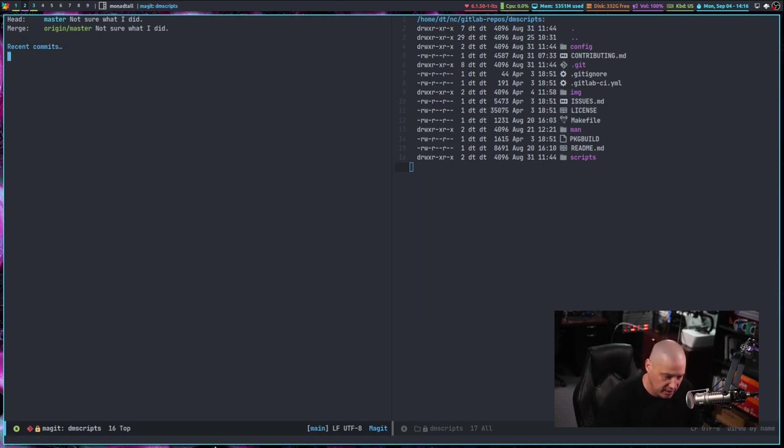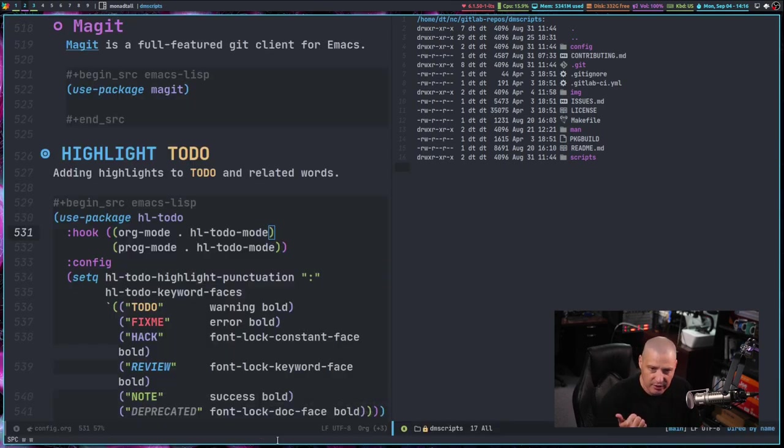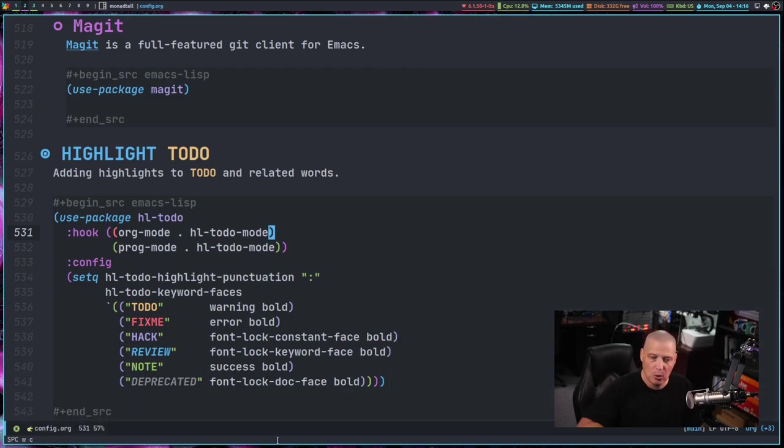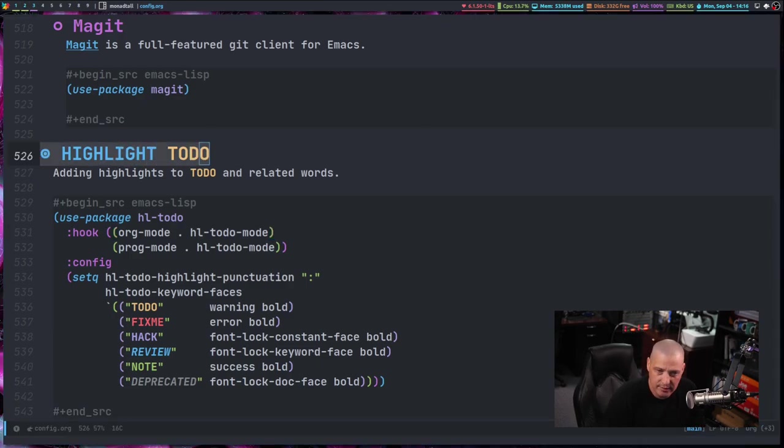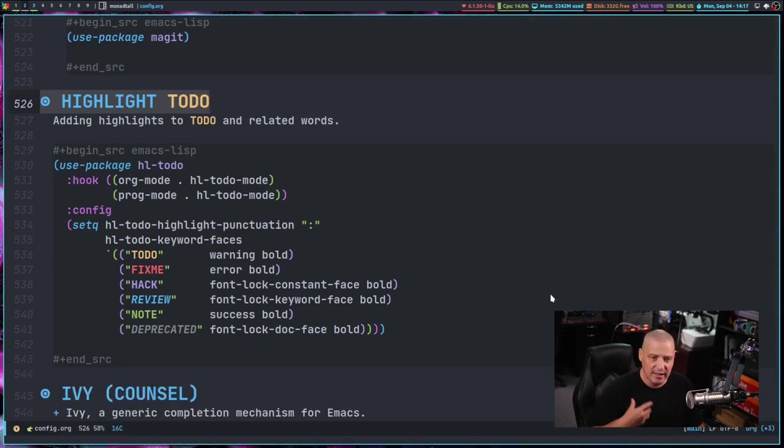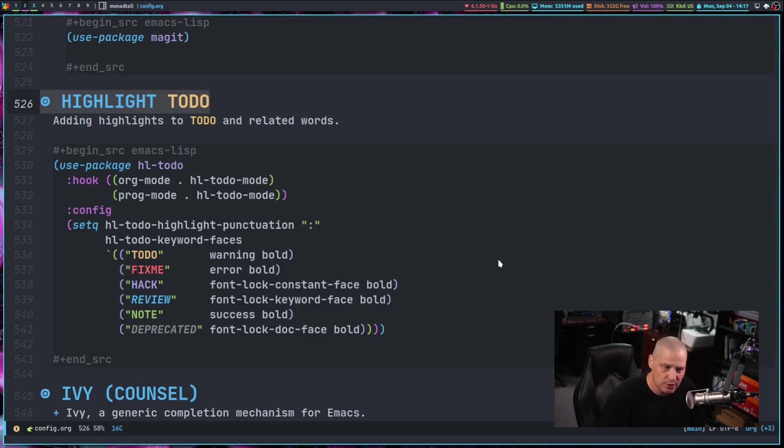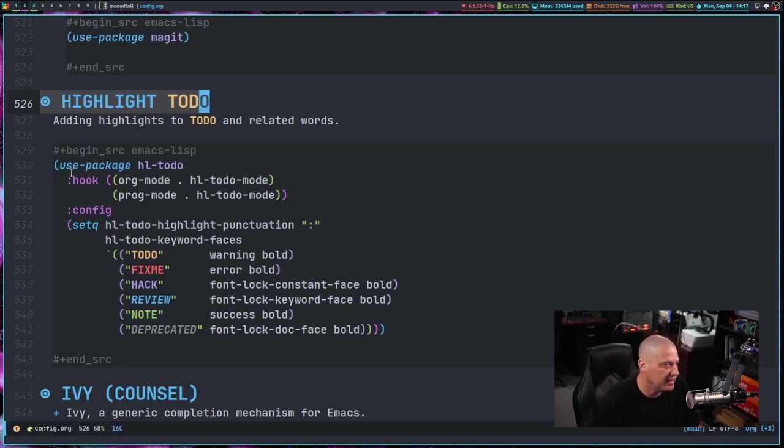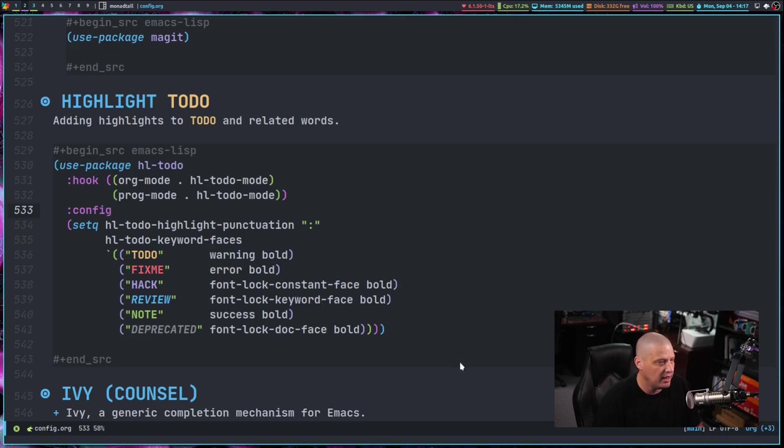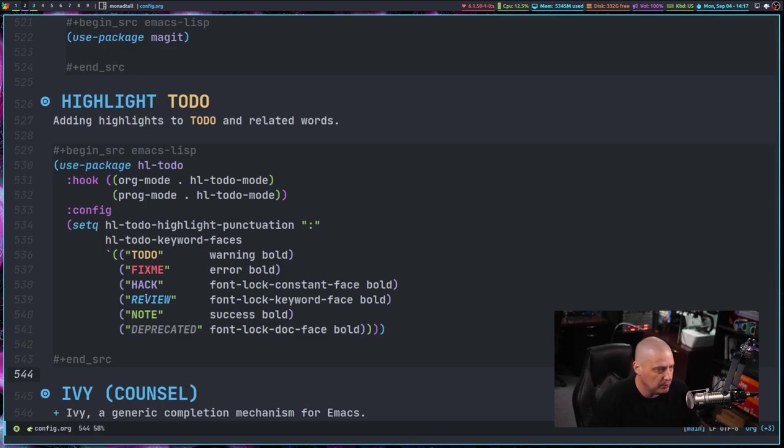So I just successfully pushed that to my GitLab. So let me do space BP for buffer previous space WW to change the cursor to the other split there and then space WC for window close to close the split. And you can see a new program I also added was the highlight to do program. So I really kind of missed some of the to do kind of words being highlighted. This is something that Doom Emacs does out of the box. And I kind of missed that. So I went ahead and did a use package HL dash to do. So highlight to do.